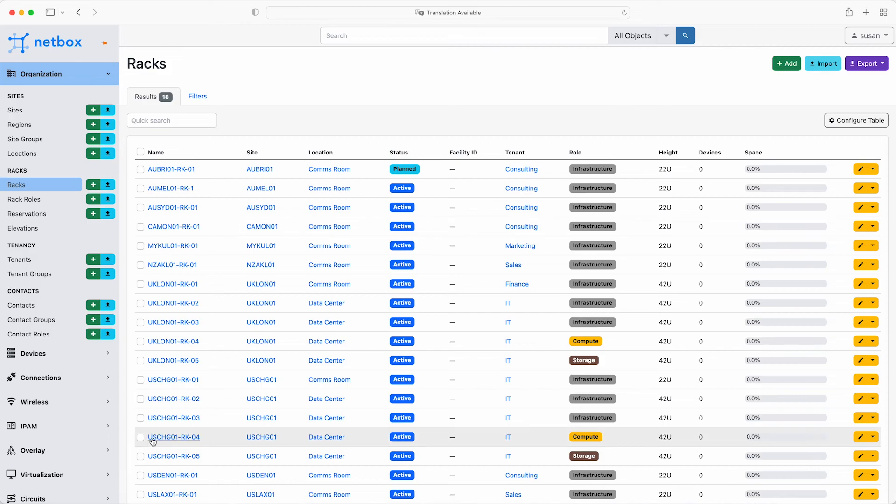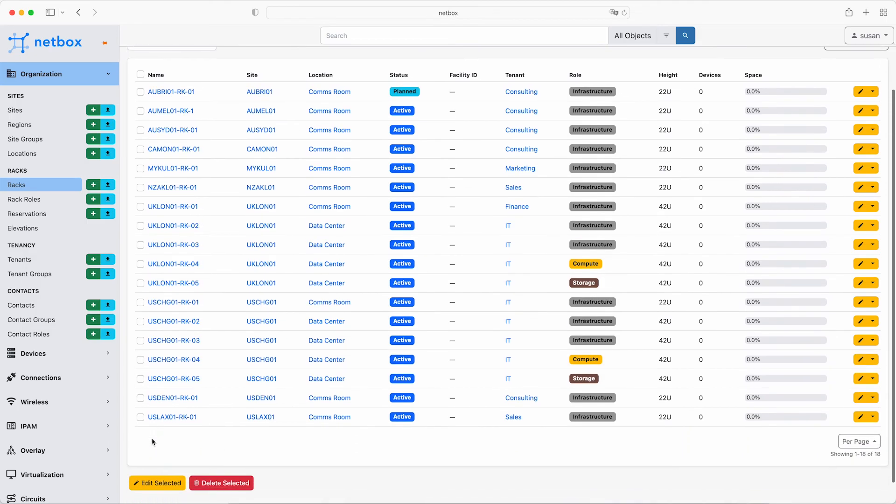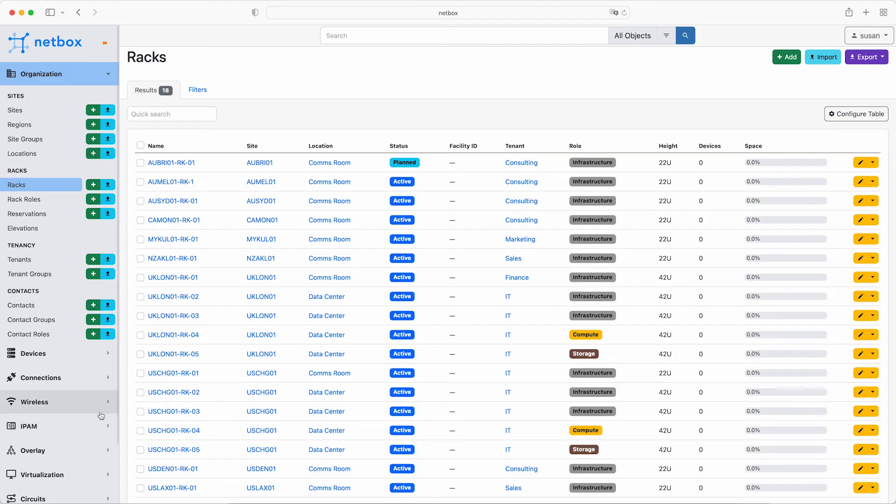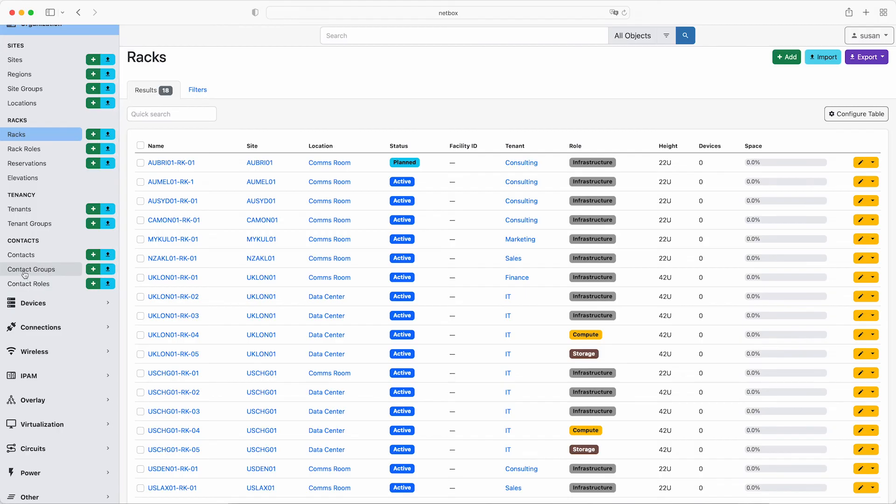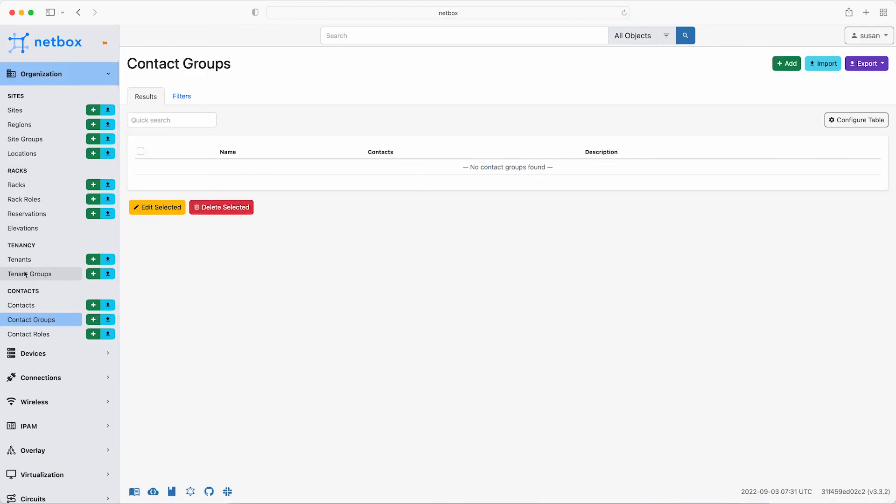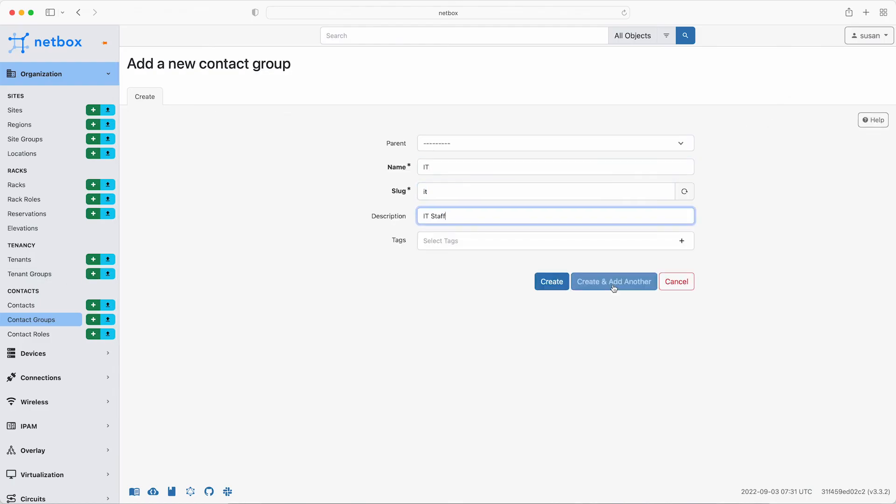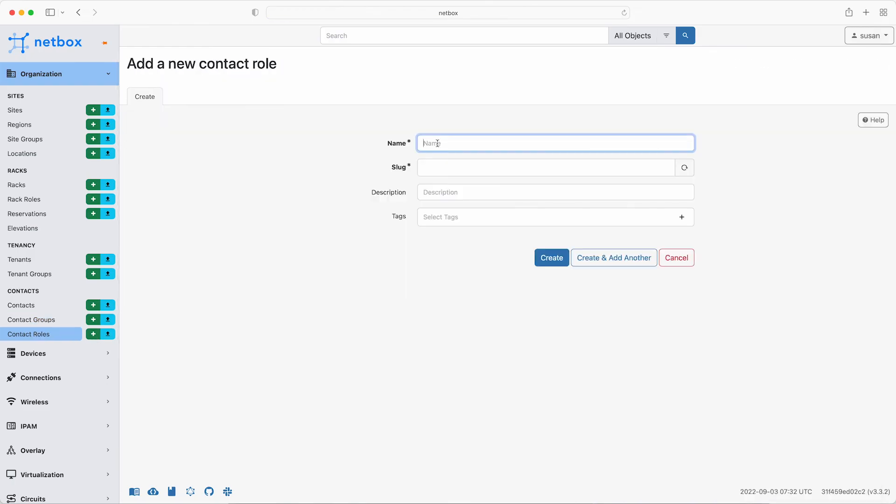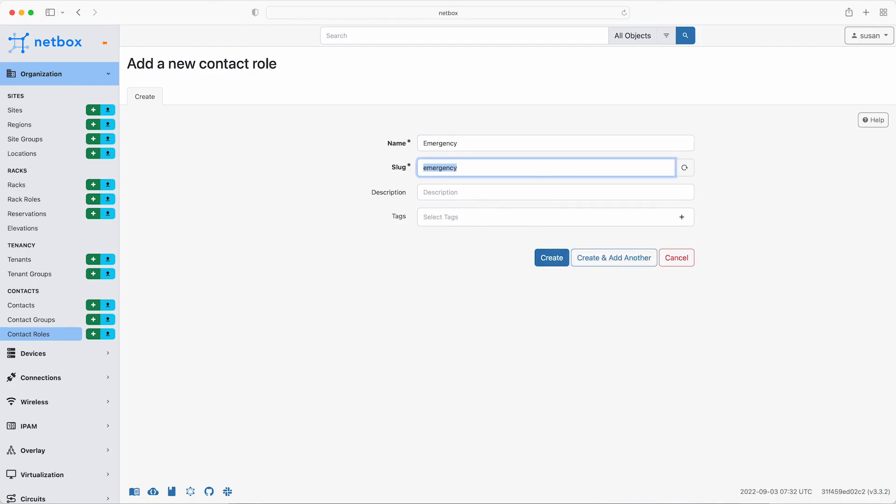To complete the organizational setup, Susan is going to add some contacts. A contact is an individual responsible for a resource within the context of its assigned role. Contacts can be members of a group and contact roles define the relationship that a contact has with an assigned object. Unique contacts are created once and can be assigned to any number of Netbox objects. So to start off, TLE Consulting has two contact groups, IT and facilities management. So from contact groups, click add. And then the first one is IT with a description of IT staff. The second one is facilities management with a description of facilities management staff. Next, add the contact roles. Again, clicking add. The first role to add is operations and the next role will be emergency.